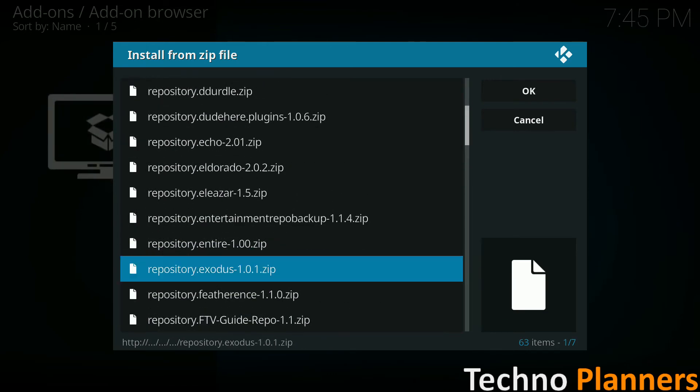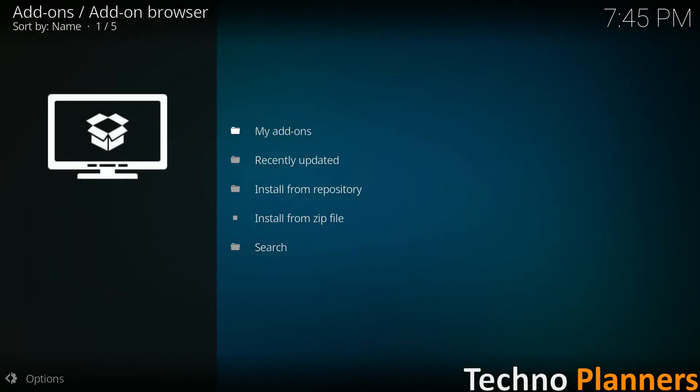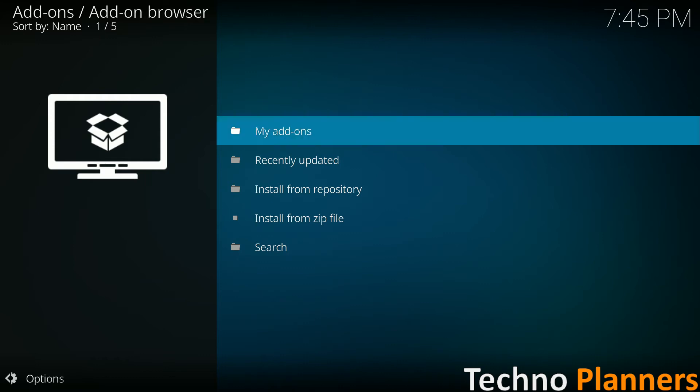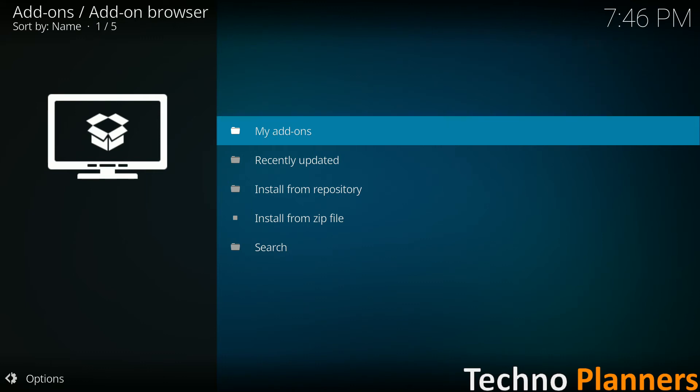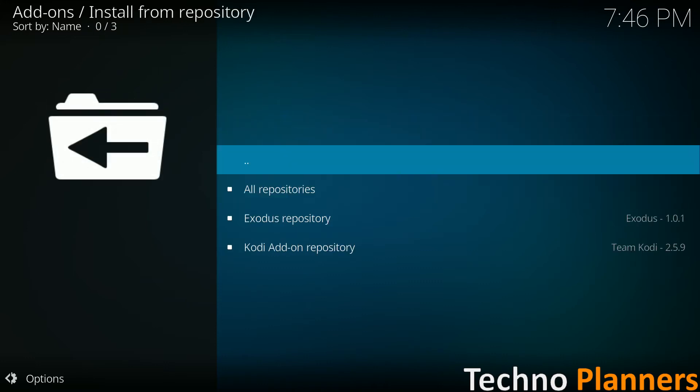Click it and it should be installed. You will receive a notification once it has been added. Go back to the main add-on menu, select install from repository.